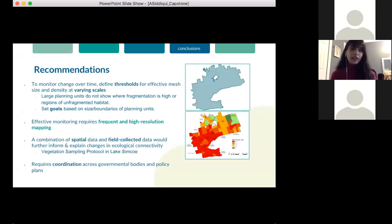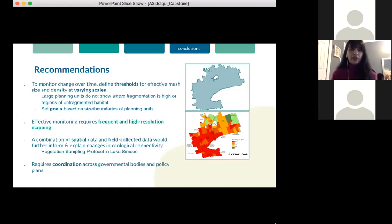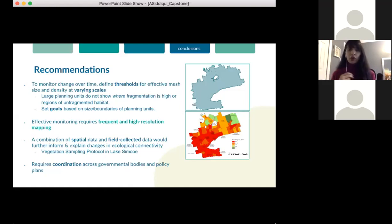My recommendations: the effective mesh size can be implemented as an indicator of fragmentation in Ontario, but to monitor change over time, there need to be set thresholds that are applicable to different scales. From there, the province can establish goals to minimize changes in MF and thereby prevent further habitat loss and highlight priority areas of conservation. However, effective monitoring also requires more frequent and high resolution mapping, and all the above-mentioned points can only be achieved by more coordination across government bodies and policy plans.